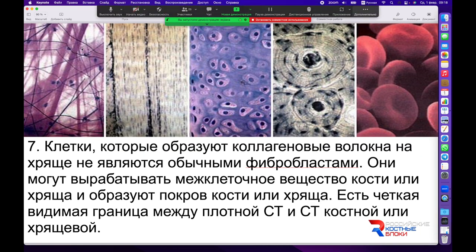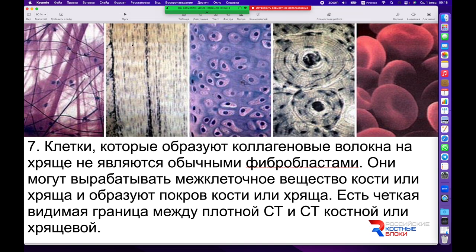Рыхловолокнистая и плотноволокнистая соединительная ткань имеют общие признаки и схожую структуру, поскольку происходят из одних и тех же клеток мезенхимы, лишённой кровеносных сосудов. Хрящевая ткань и костная ткань тоже имеют общих предшественников, как и клетки крови — все эти виды тканей образуются из одних и тех же полипотентных стволовых клеток мезенхимы, в одном случае лишённых кровеносных сосудов, в другом — имеющих богатое кровоснабжение.